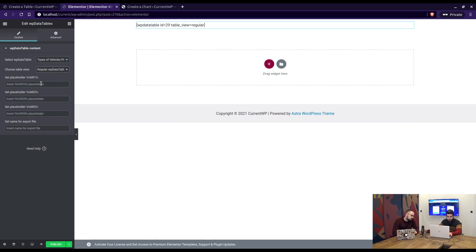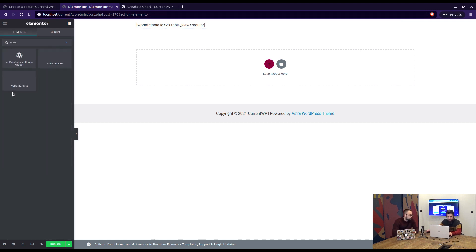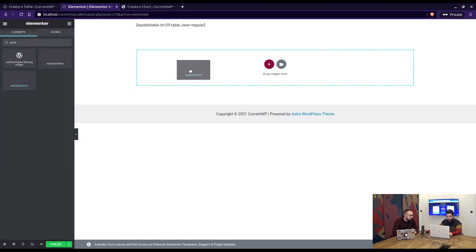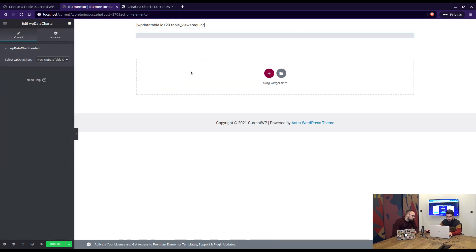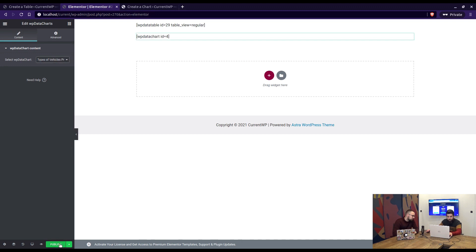Set up any possible variable placeholders if you have any, if not doesn't matter, and we choose the chart and add it below. Just select the chart and publish the page.